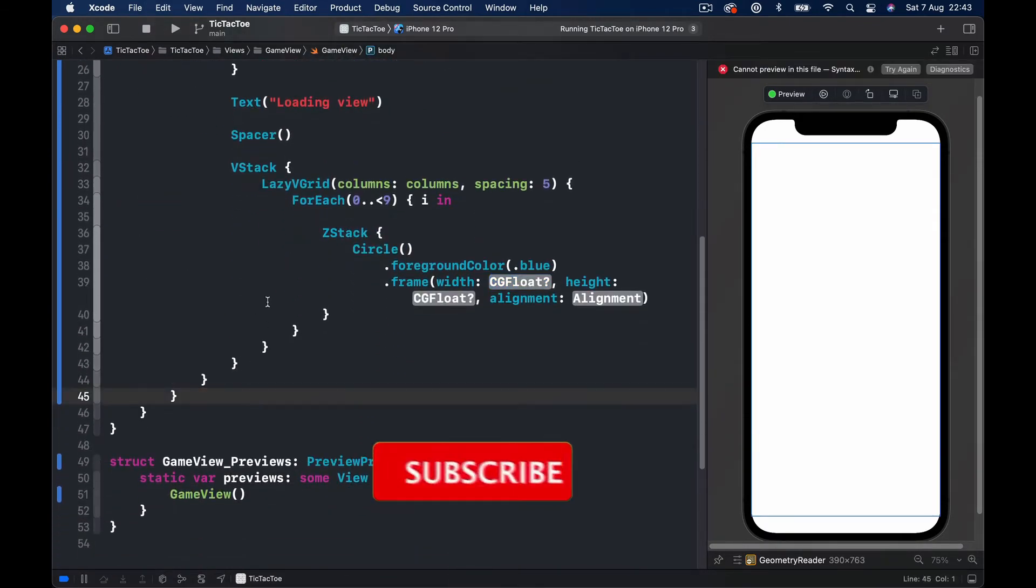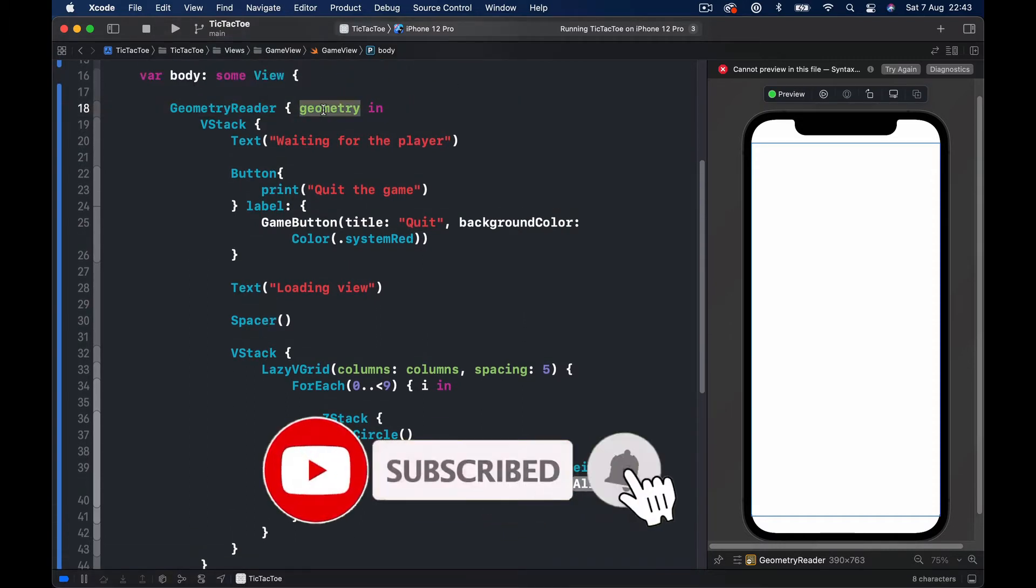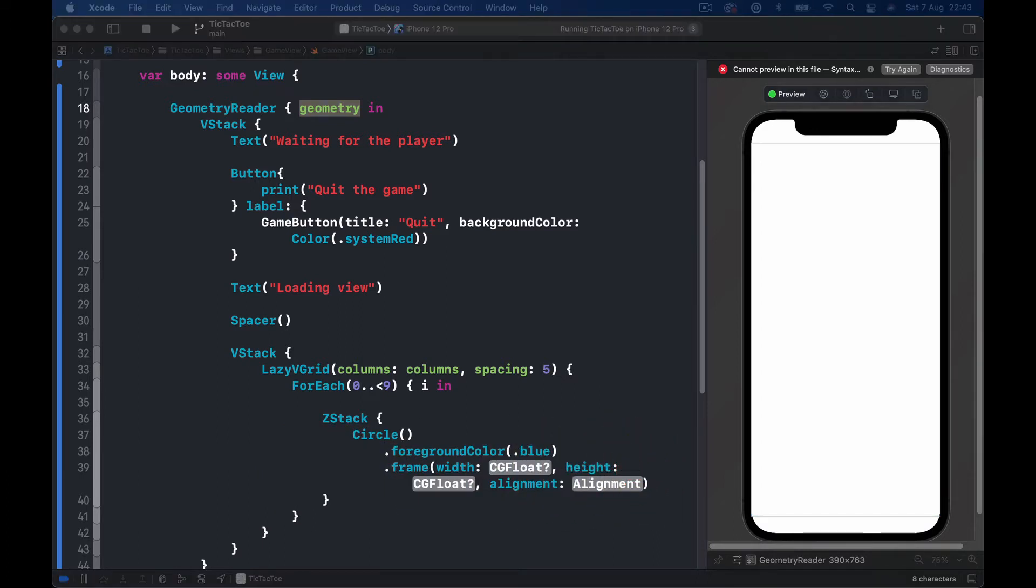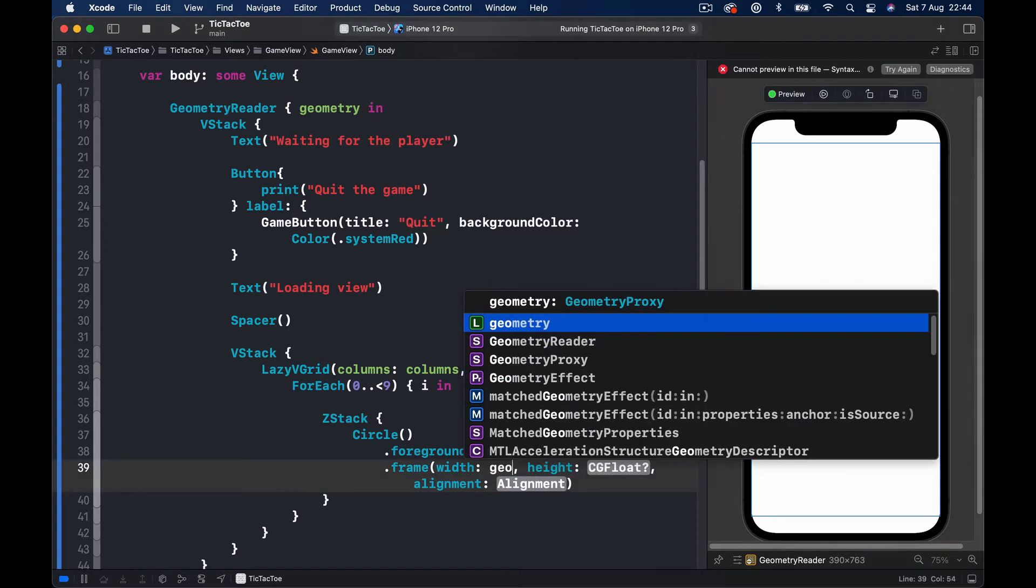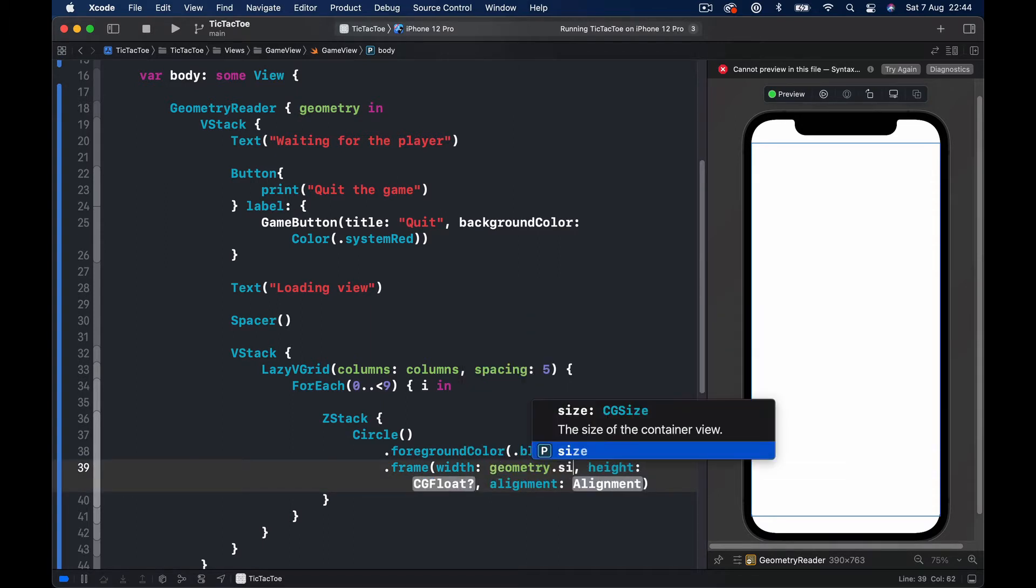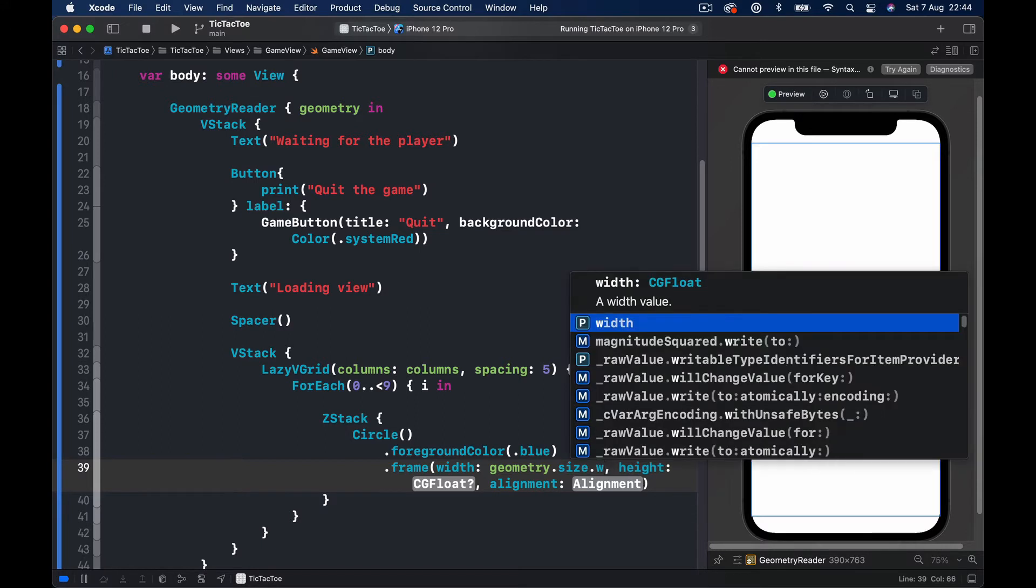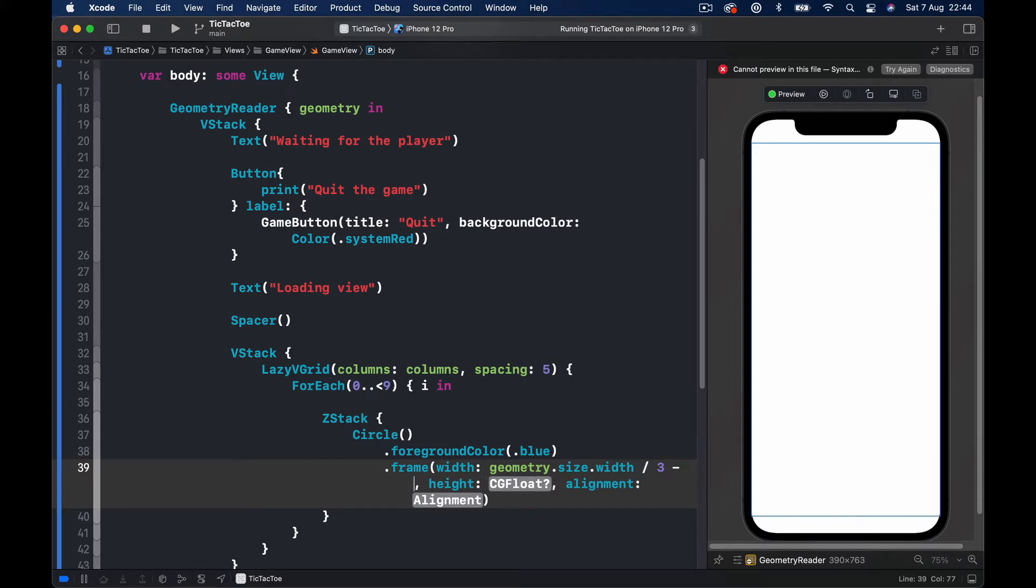So now we have access to this GeometryReader. Instead of the width and height, we are going to access the GeometryReader size width and I'm going to divide this by three because we have three circles on a row and let's give some space for our padding as well.